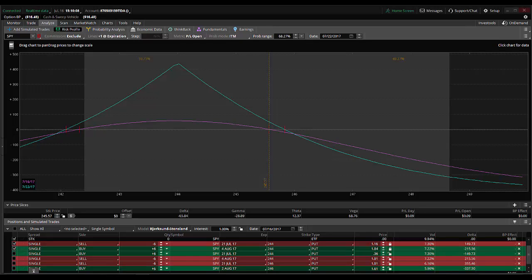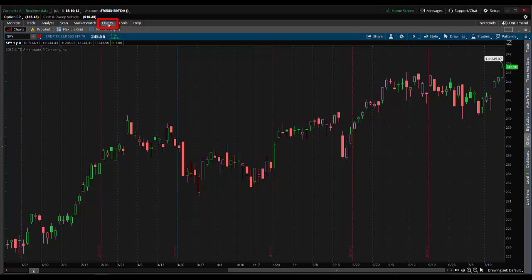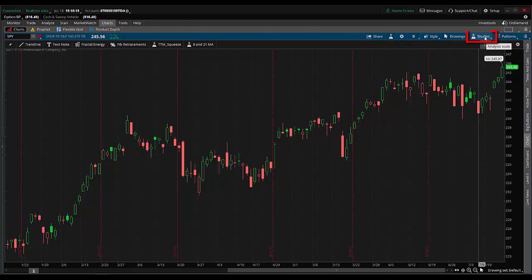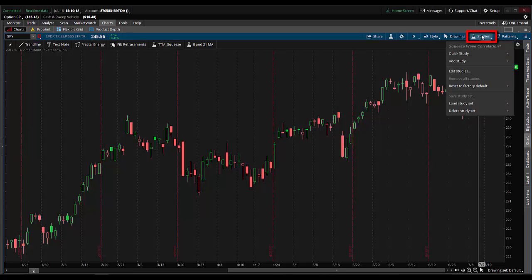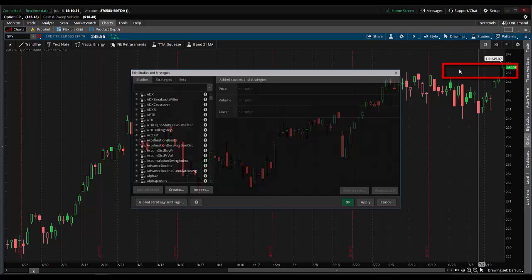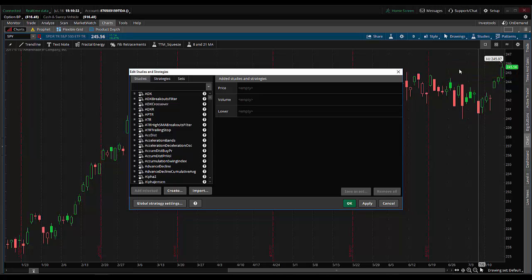The first thing you do is come over to charts and click on studies over here on the right. We're going to click edit studies, and when this window pops up we're going to come down to where it says create, and that'll create a new study.